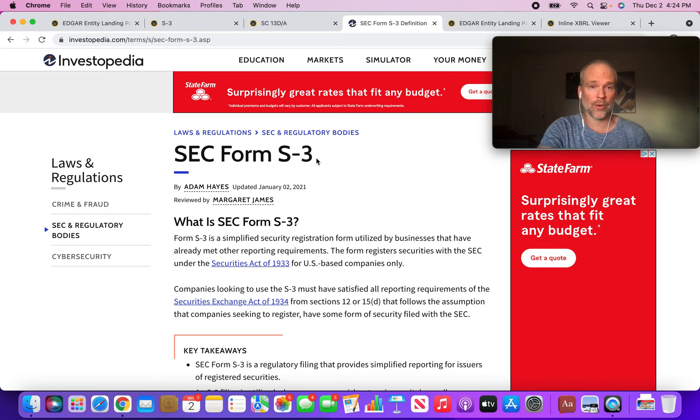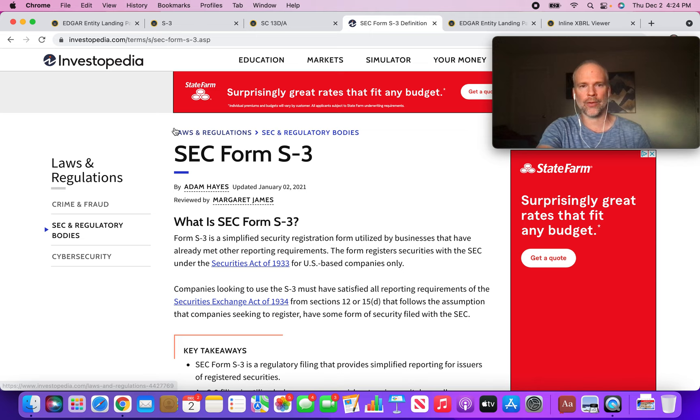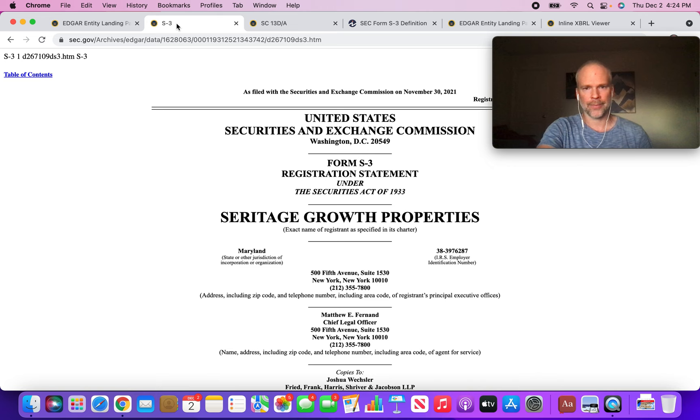I think there's some nuance that has to do with the operating partnership units - that SRG is required to submit a Form S3, but the proceeds of any sale from these operating partnership units being converted into Class A shares do not go to the company.